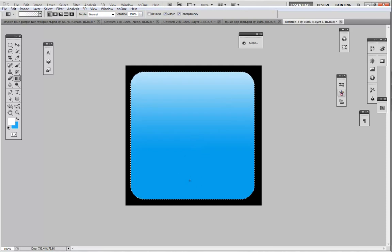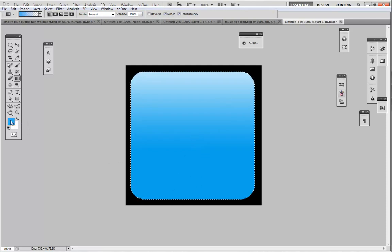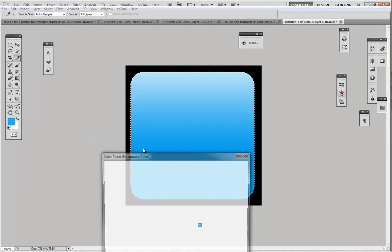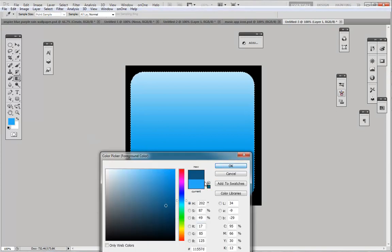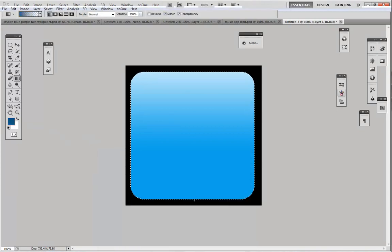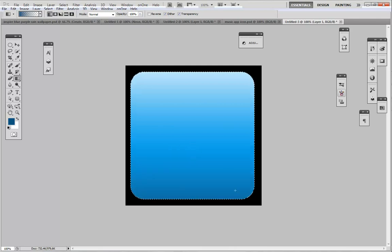We're going to select from the very top going down, just about halfway through the app, so you get this nice effect. Then we're going to switch the colors and do a darker shade of blue.